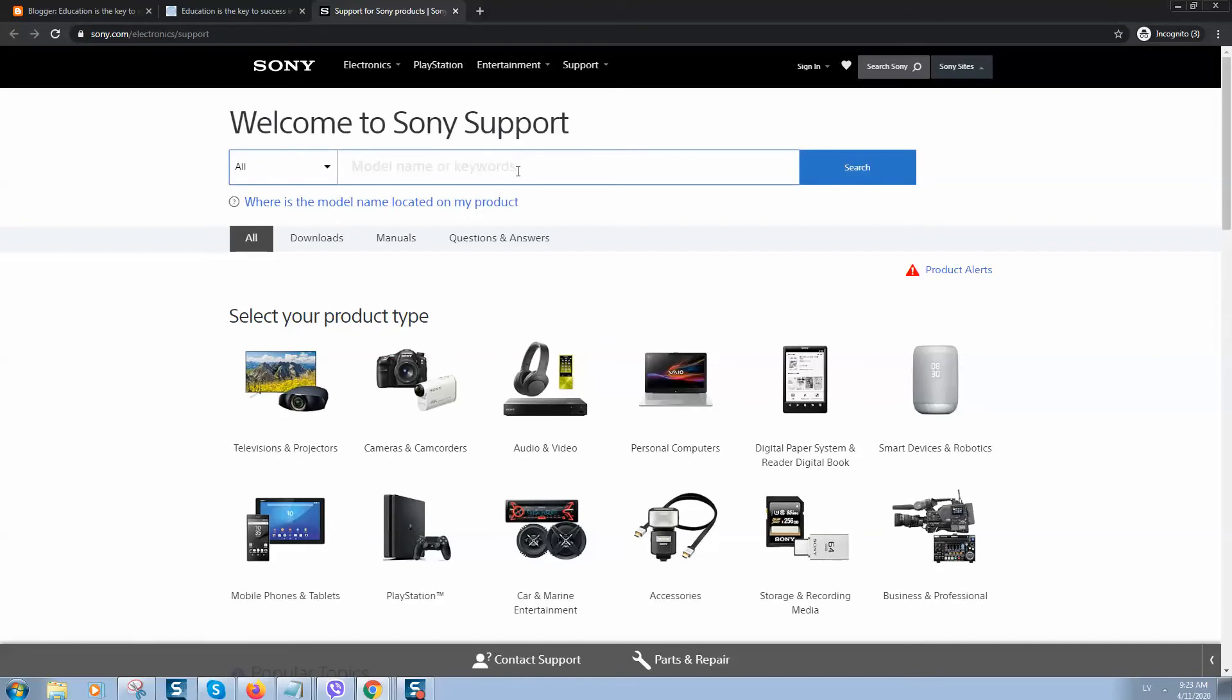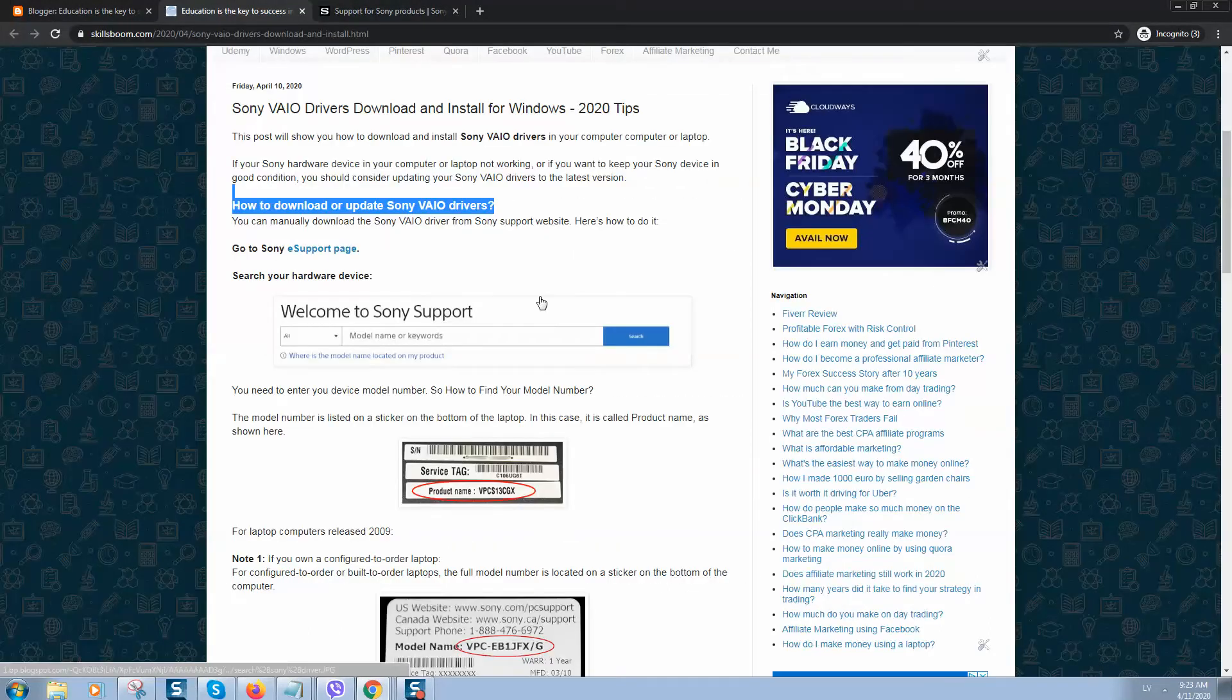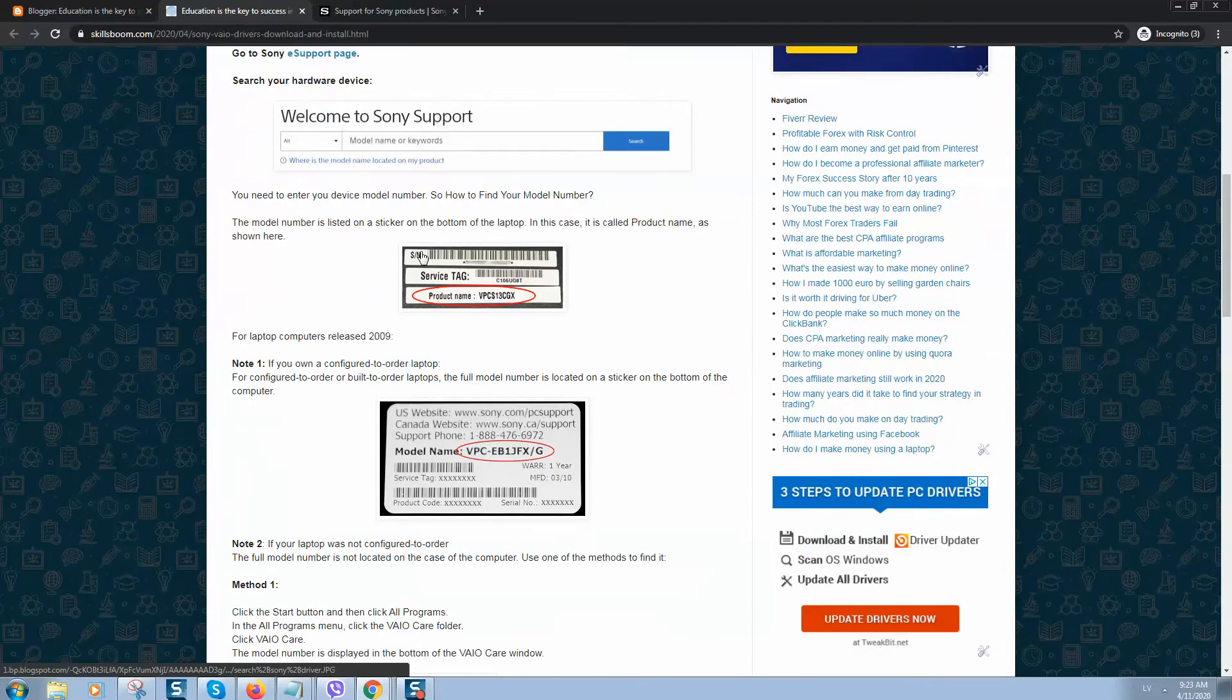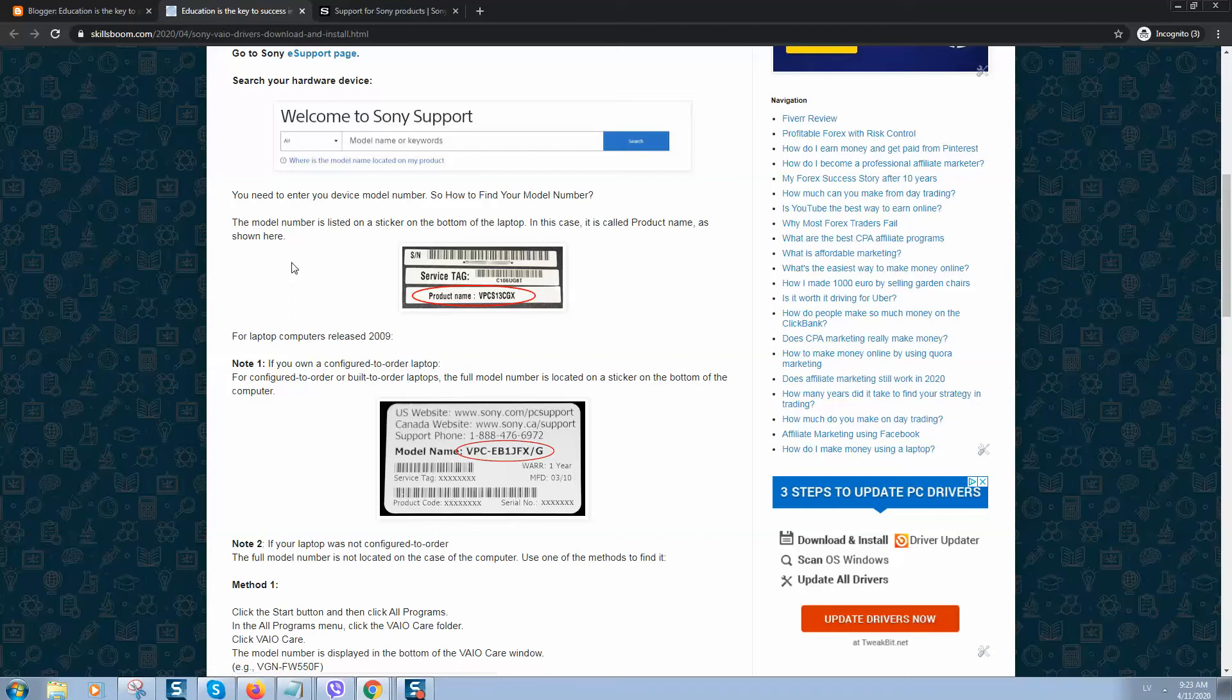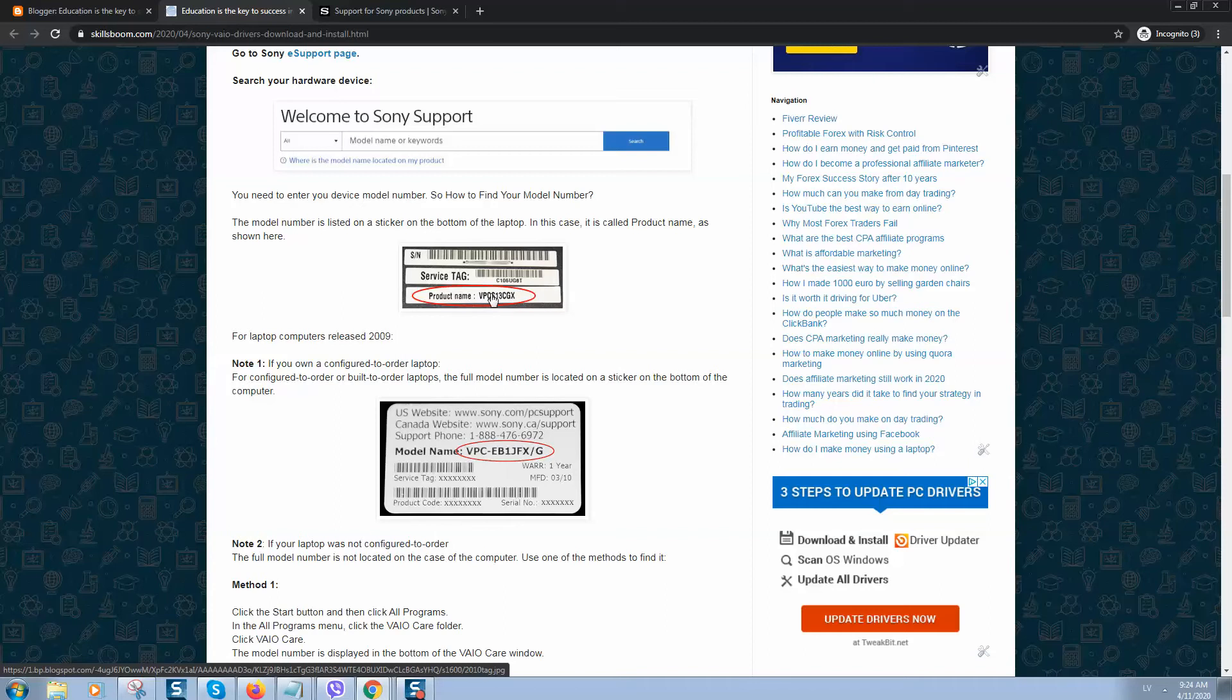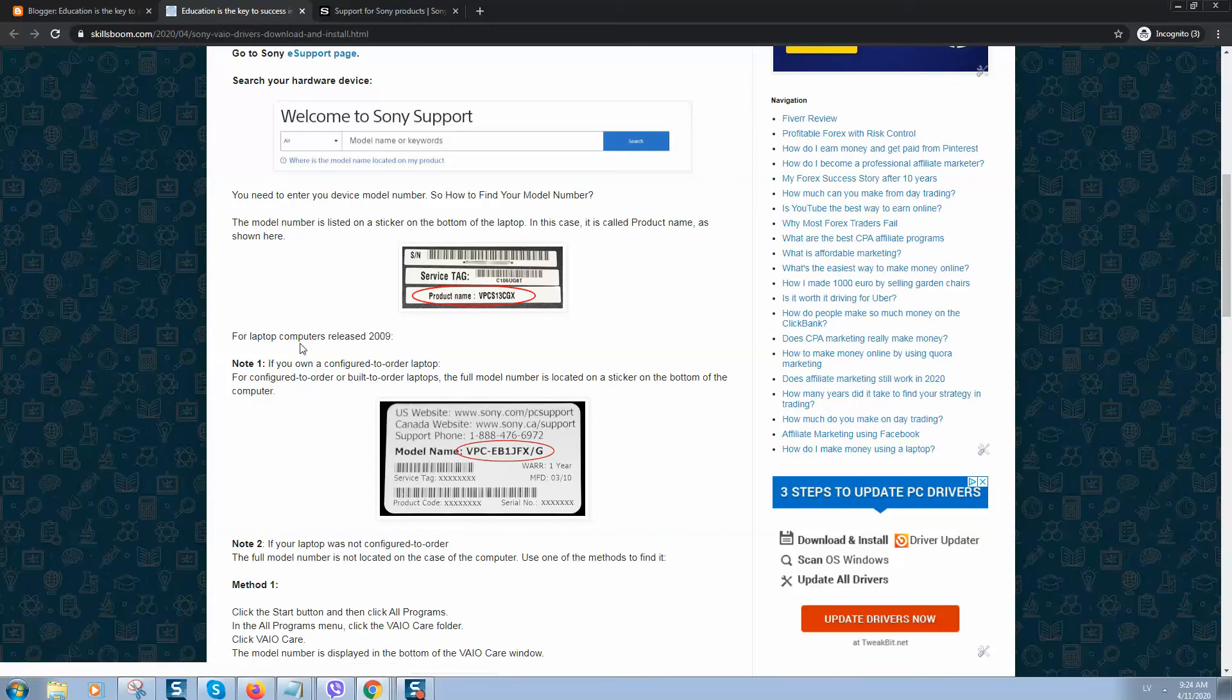To do so, you need to find the service tag. How to find your model number? The model number is listed on a sticker on the bottom of the laptop. It's called product name, as shown here in this picture. These are for newer laptops.